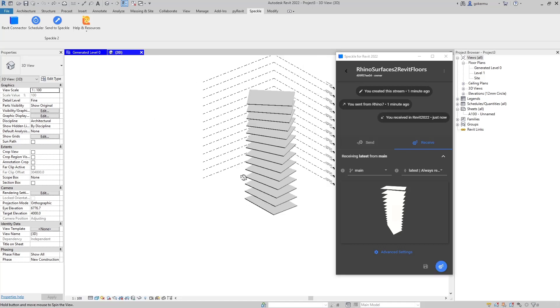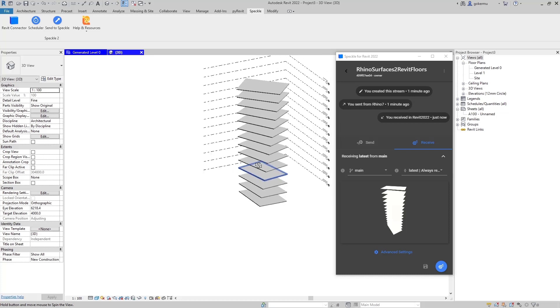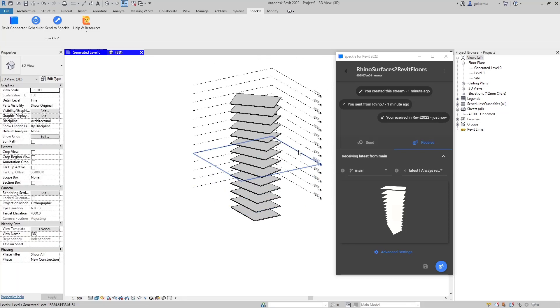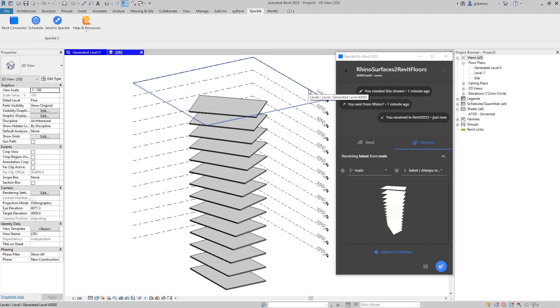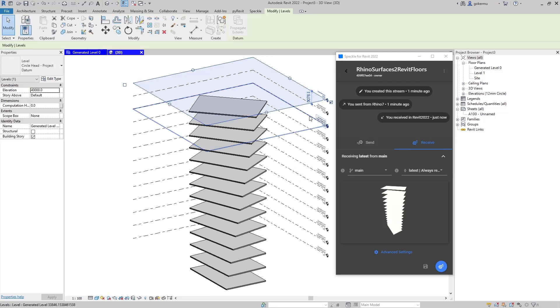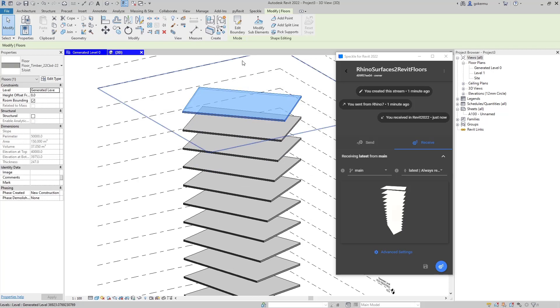Now we have the Revit floors generated out of Rhino surfaces. The beautiful thing is Speckle automatically generated these levels for the floors.